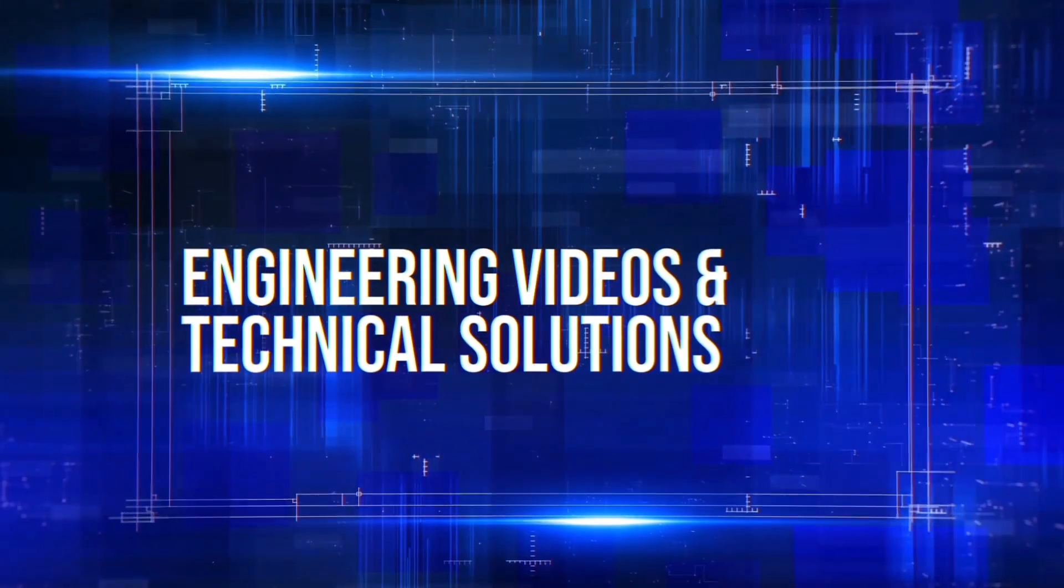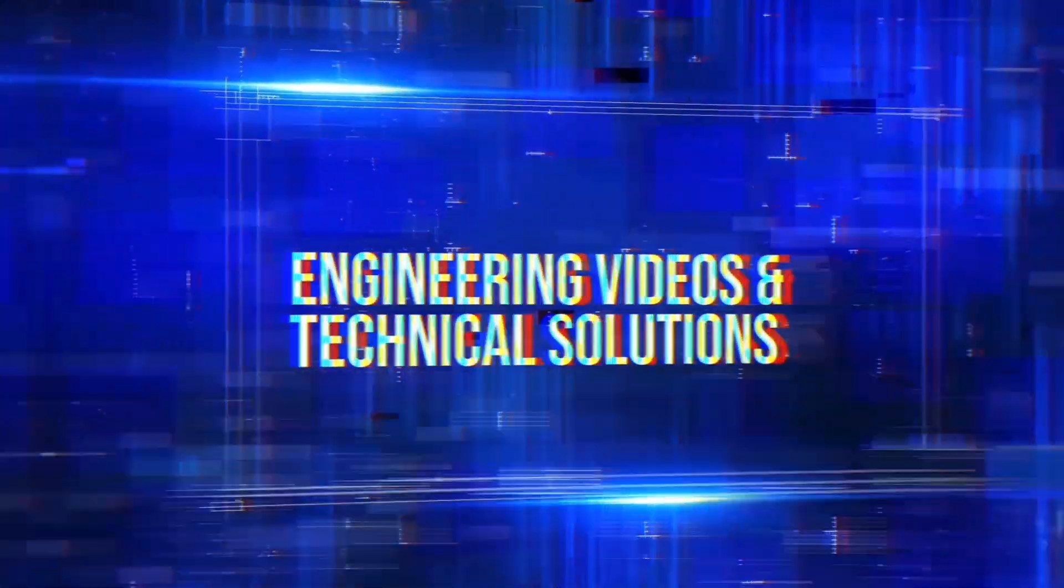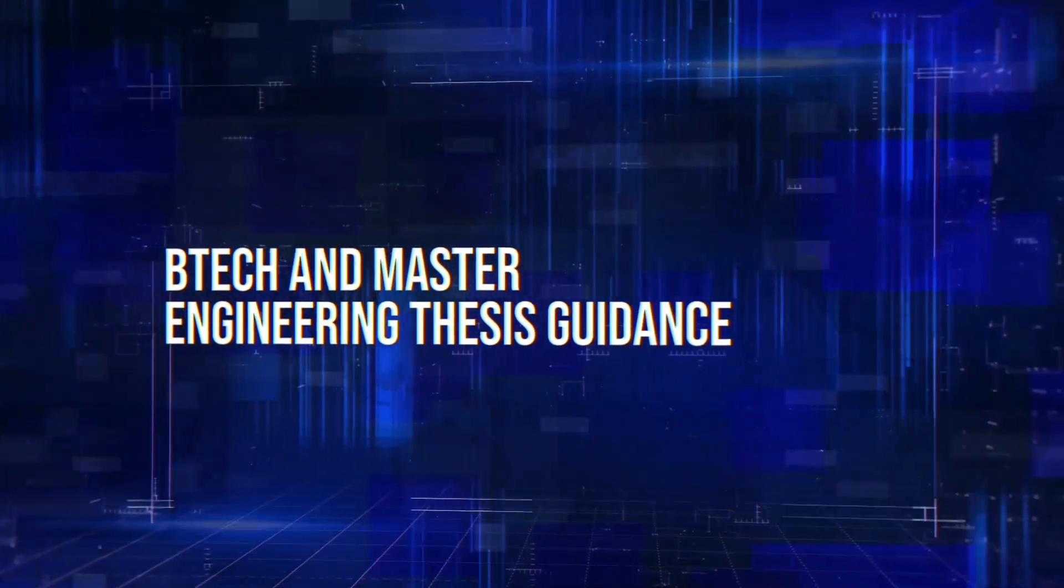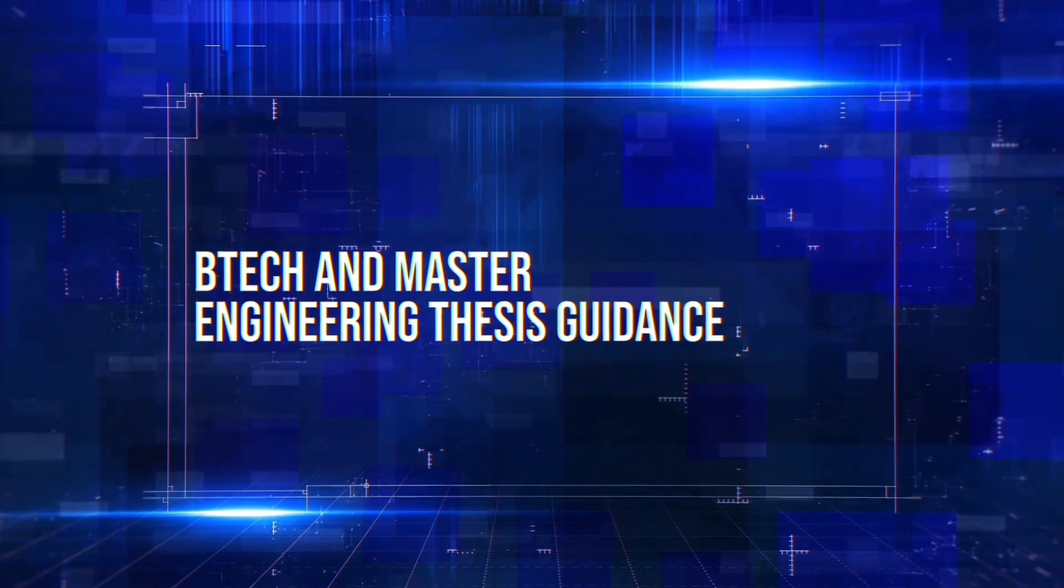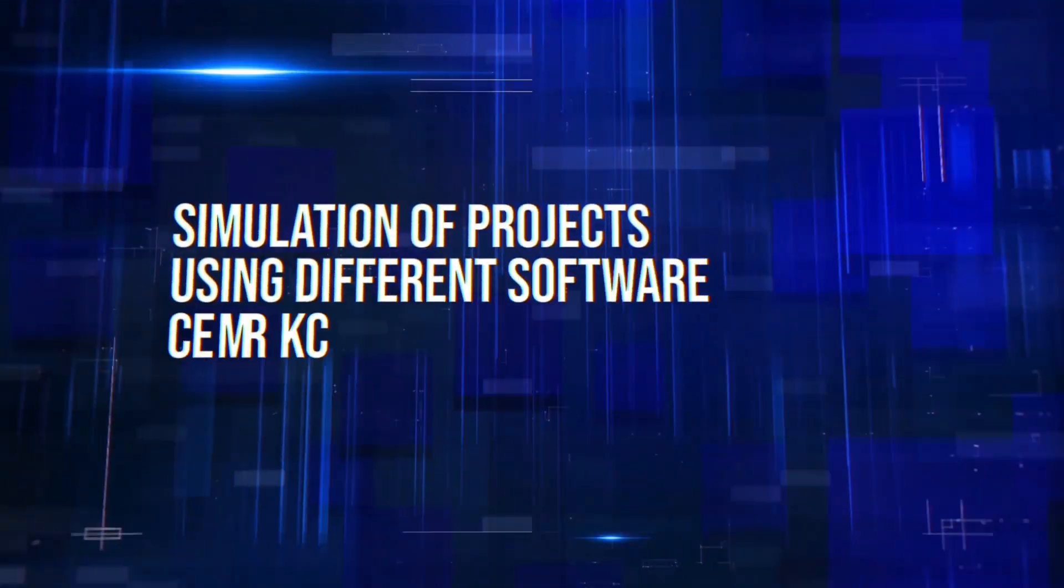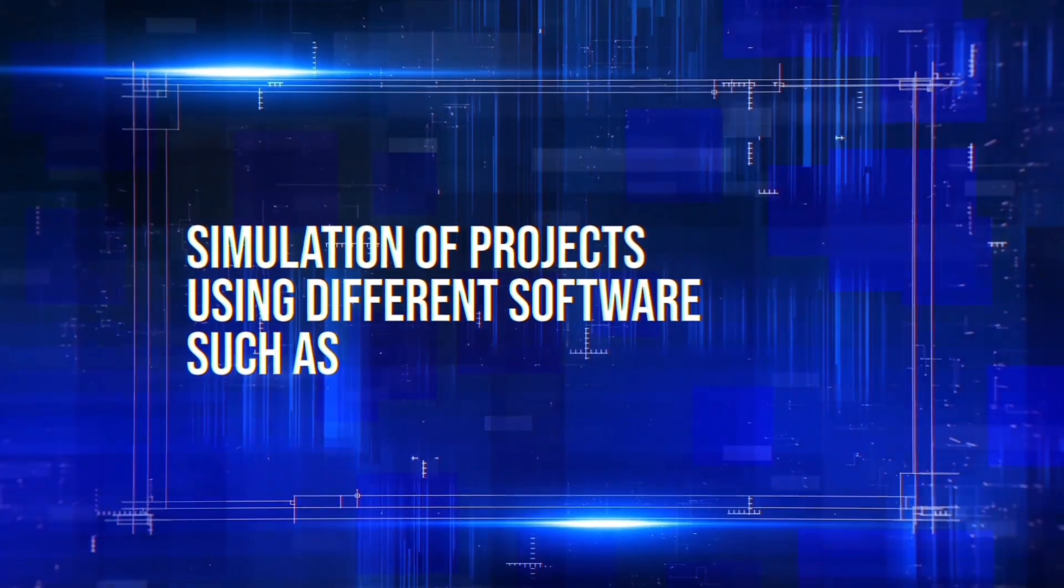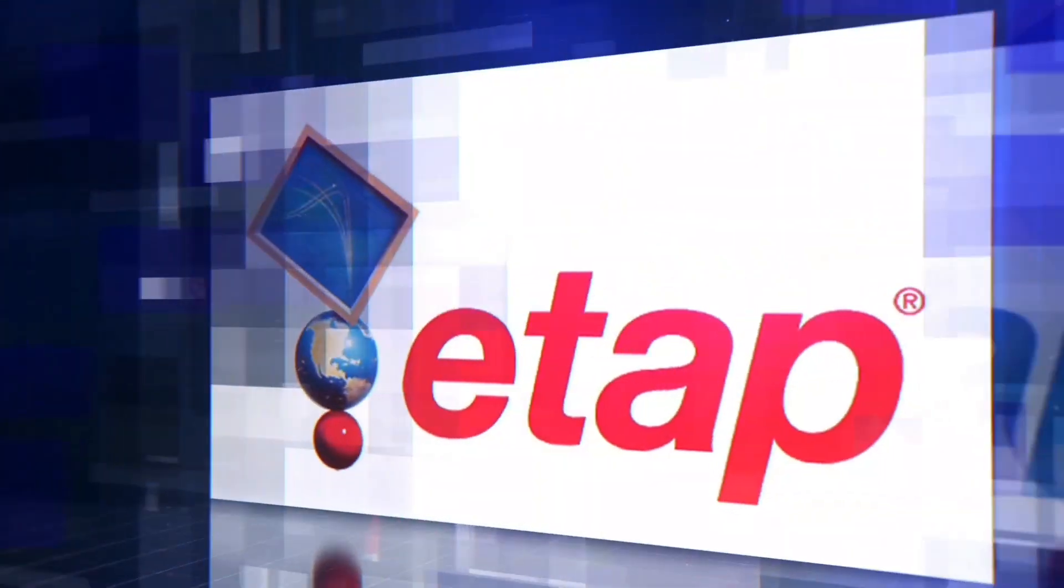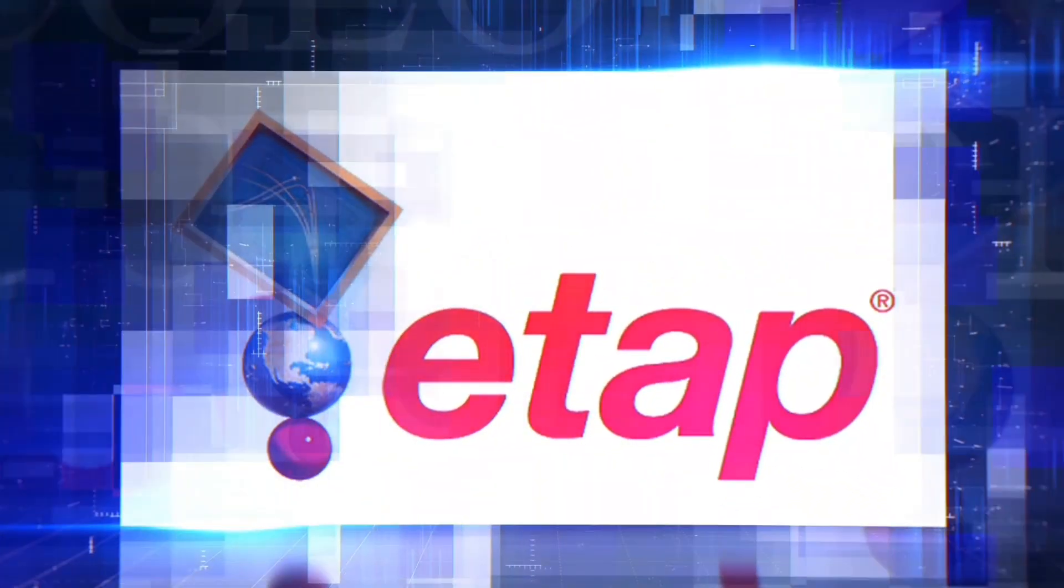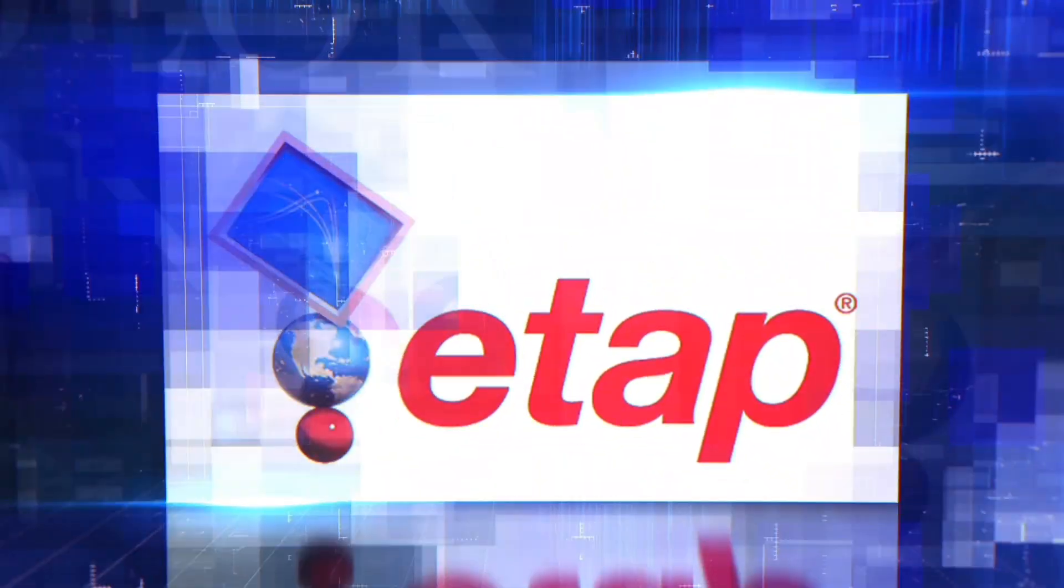Engineering videos and technical solutions, BTEC and Master Engineering thesis guidance, simulation of projects using different software such as MATLAB, PVSys, Helioscope, ETAP and many more.